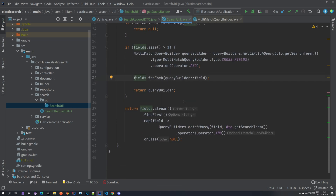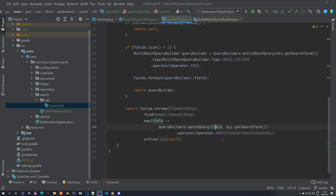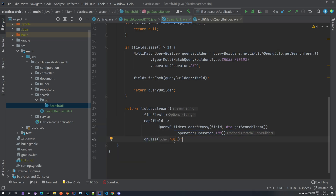If we have only one field, we use `findFirst` from the stream API and map to a regular match query using `QueryBuilders.matchQuery()` with the field, search term, and operator `AND`. Otherwise we return null. That's how we build the query builder.